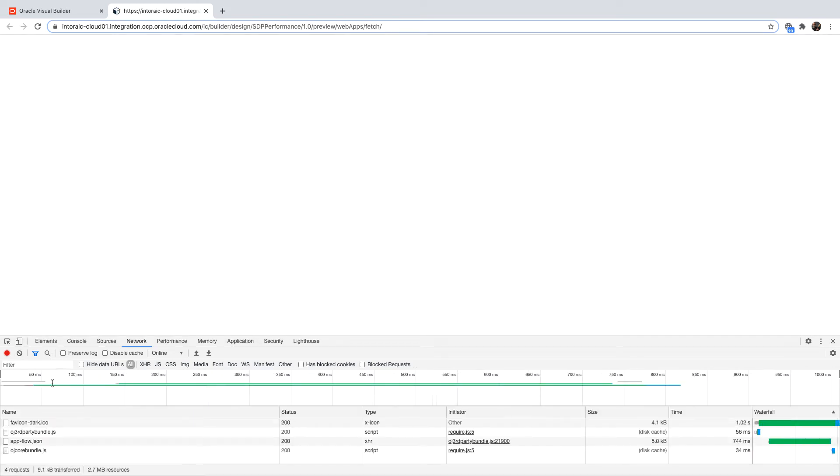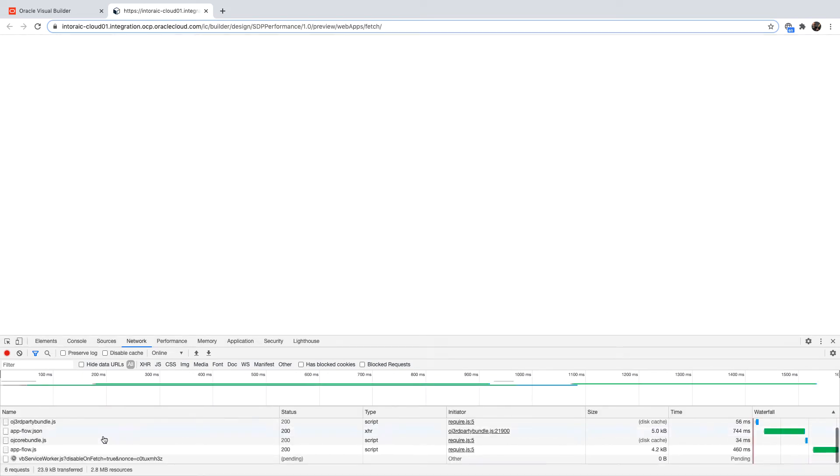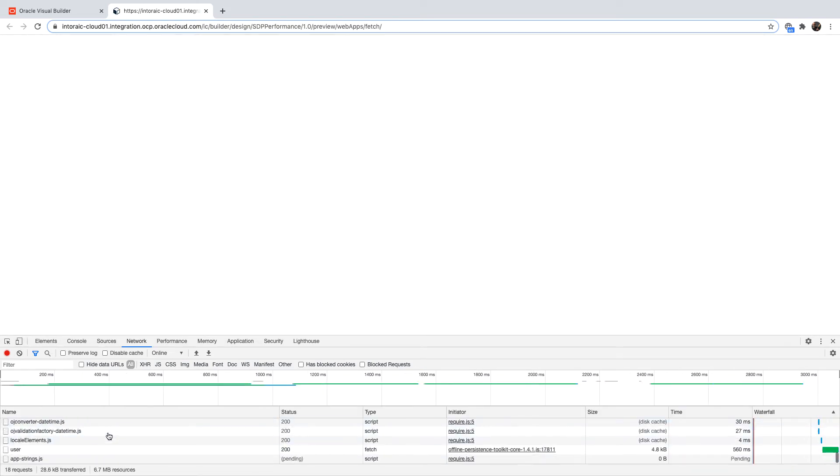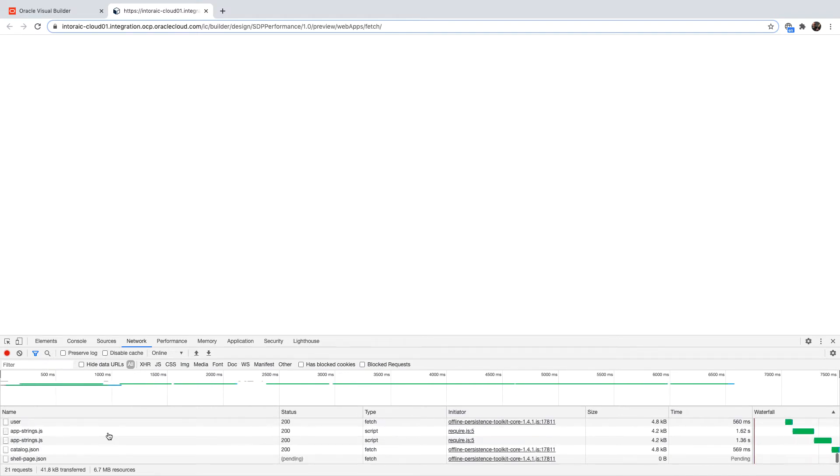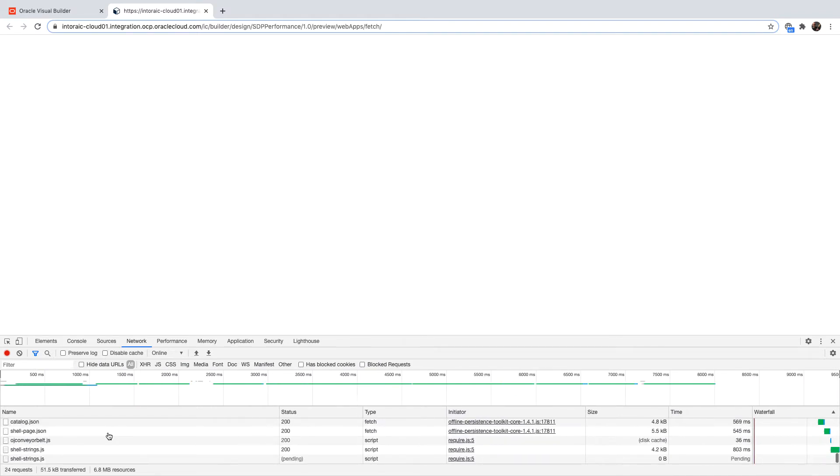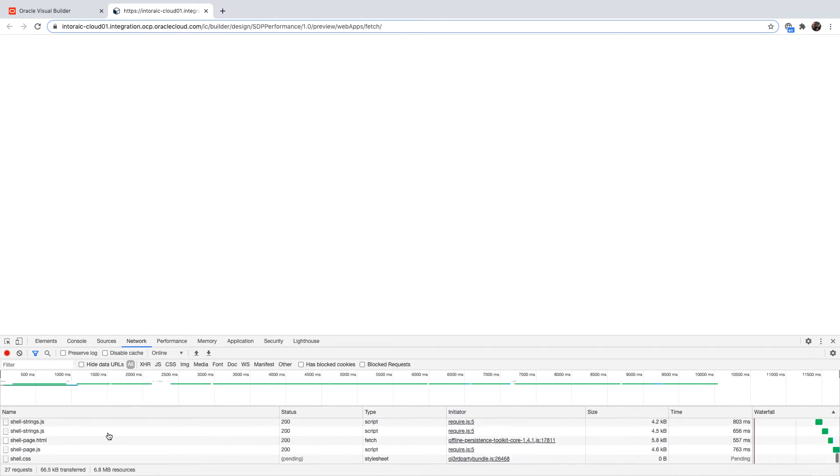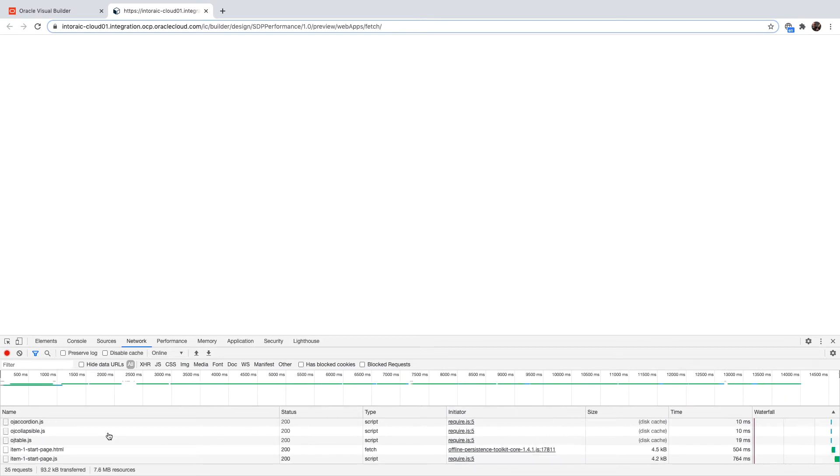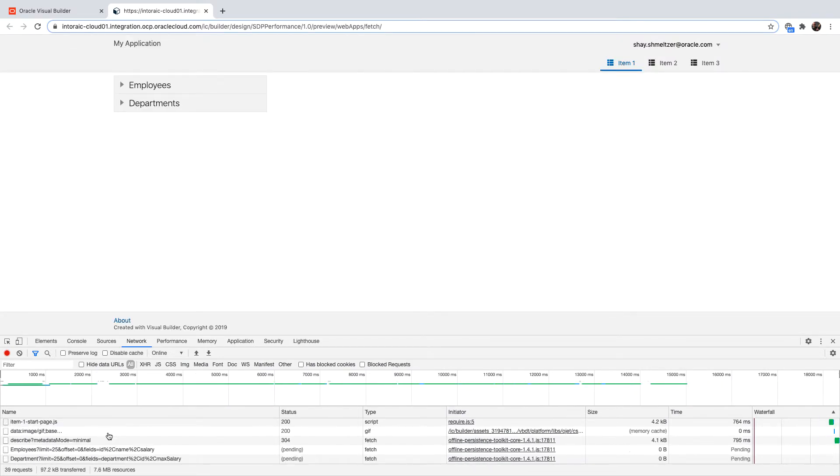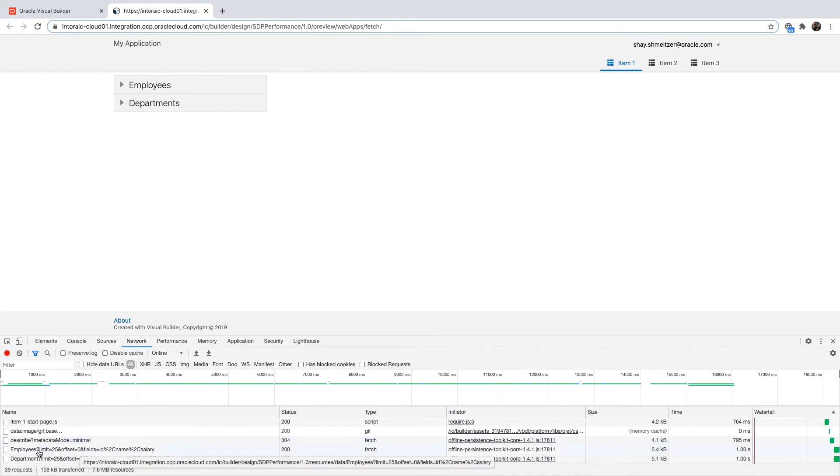In this demonstration, we're going to show you what happens when you load a page when you build it by default and you have, let's say, two tables on the page. You can see that when the page loads, we're monitoring the network traffic and you would see both tables being fetched. So you would see two REST calls, one for department and one for employees.